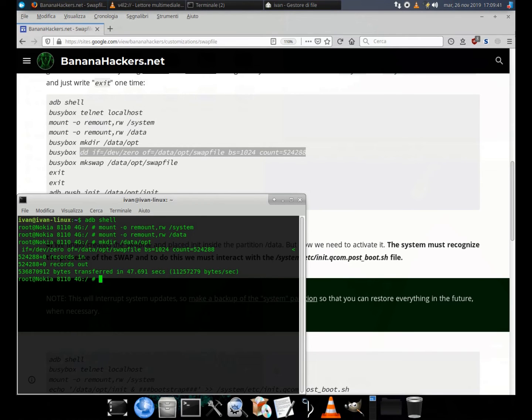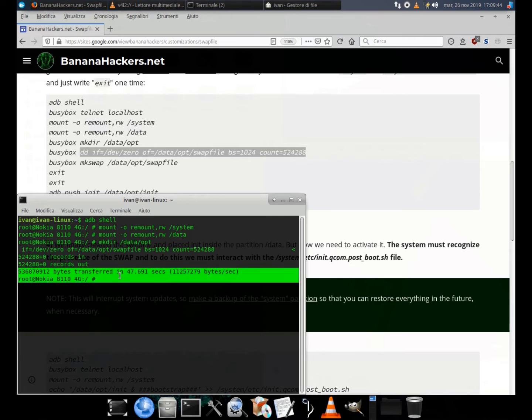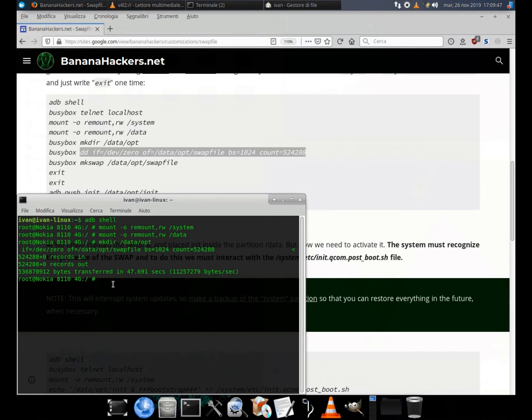Now the new swap file is 512 megabytes. Now we must make it readable as swap with this command: mkswap /data/opt/swapfile.